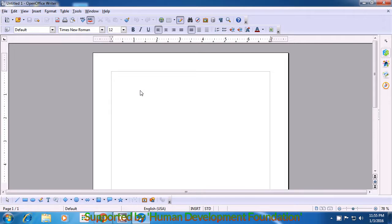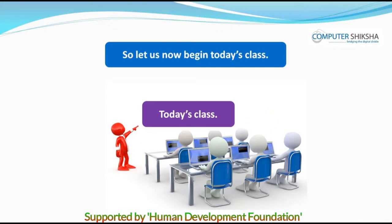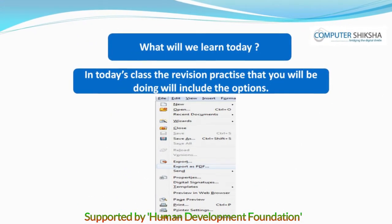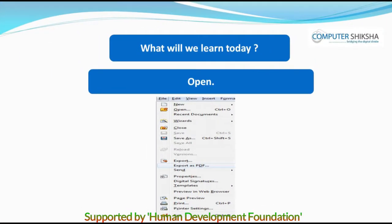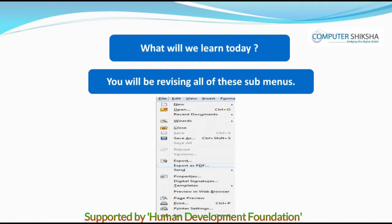Have you all been able to open the Writer file? If not, then you should watch the video again. Let us now begin today's class. In today's class, the revision practice that you will be doing will include the options New, Open, Recent Document, Save, Save As, and Export as PDF. You will be revising all of these submenus.